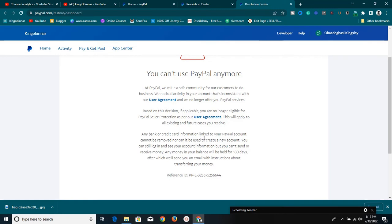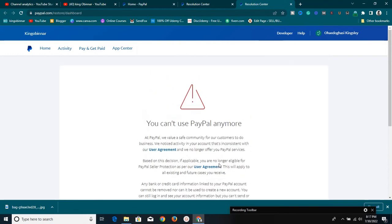Those bank or card details cannot be used to create a new account either. You can still log in and see your account information, but you can't send or receive money. Any balance will be held for 180 days, after which they will send you an email with instructions about transferring your money.